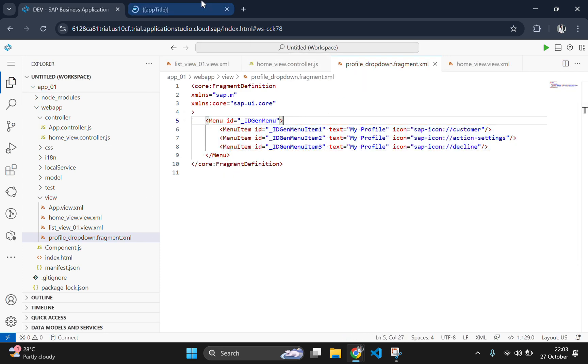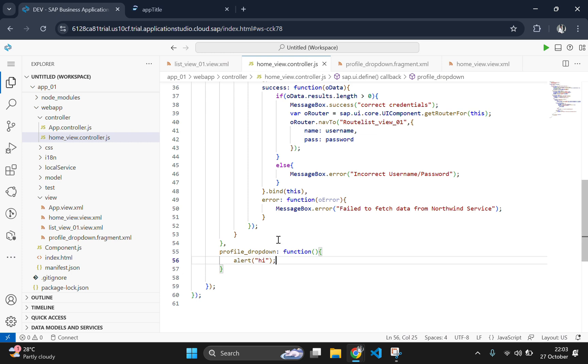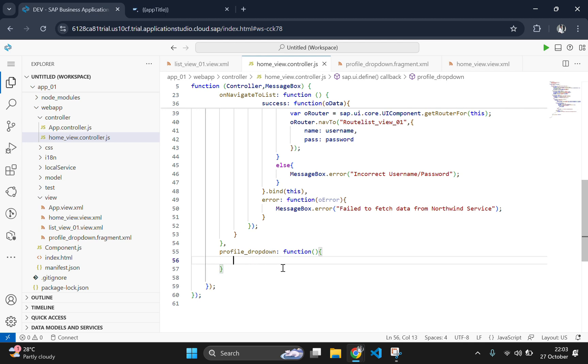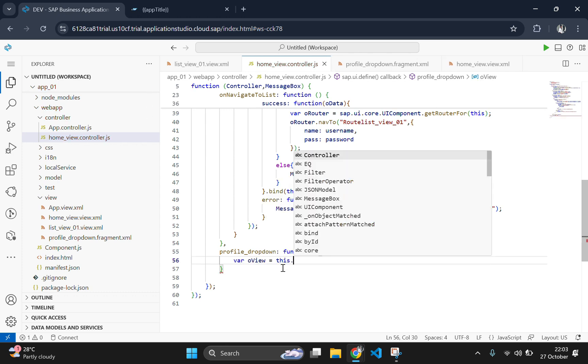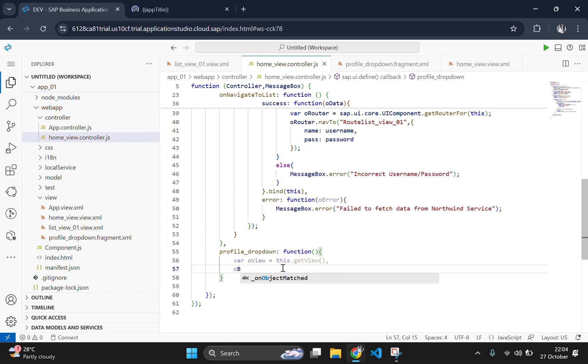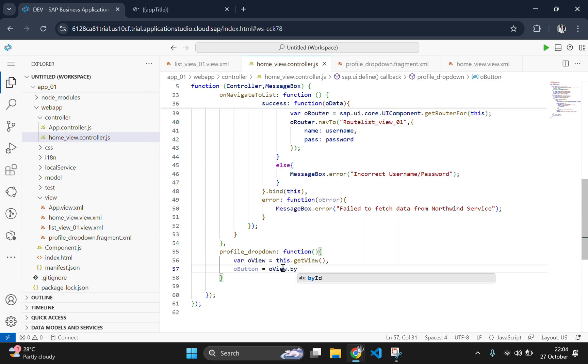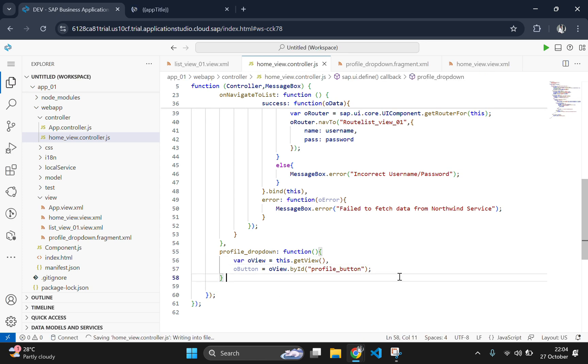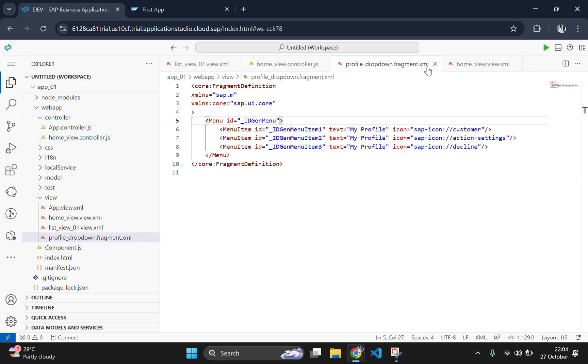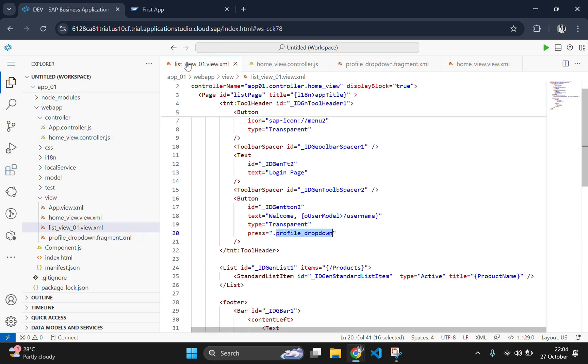Now let's implement the profile dropdown function in the controller file. This function will load and display the fragment when the button is clicked. We will remove this alert and we will type our actual code. Here we are mentioning the id as profile button, we need to mention the same id in our button which is in the XML file. As of now, we didn't mention any name to the id so we will declare the id as profile button.